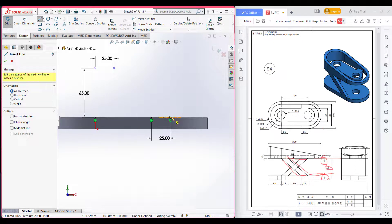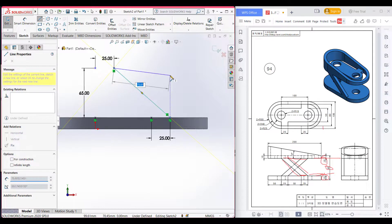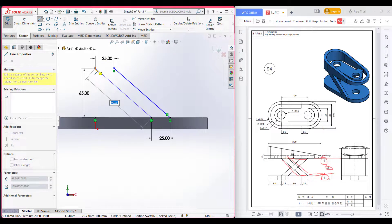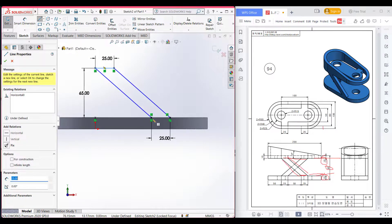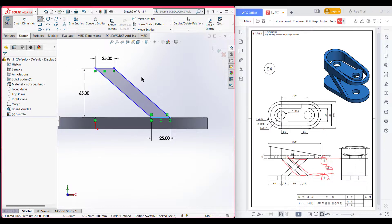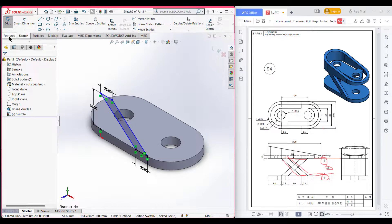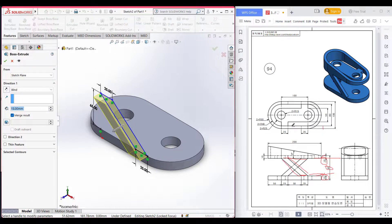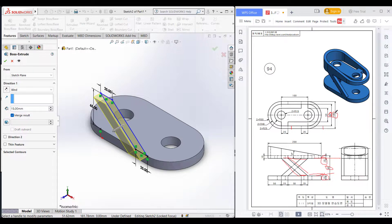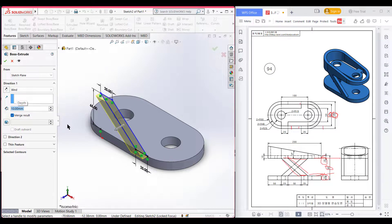Now press ok. Now select line and draw a line connecting these two points, and draw another line connecting these two points. Now close the shape. Now press ok. Now isometric it, after that go to features and extrude box. It has an extrude box of 10 units because 100 minus 80 gives 20, and 10 on each side. So dimension it to 10 units. Now reverse the direction. Now press ok.